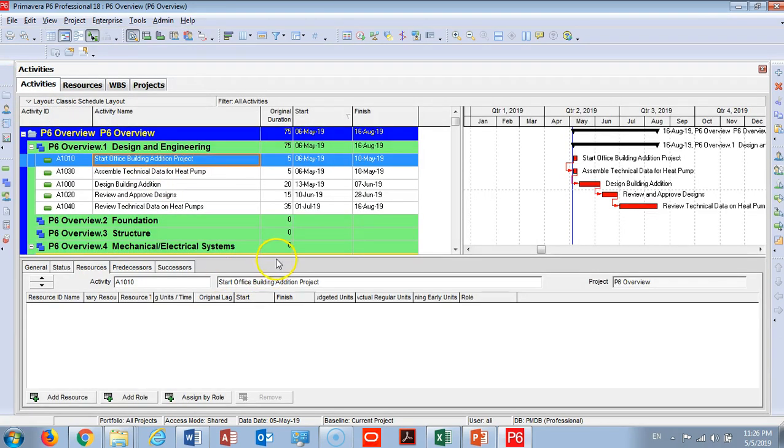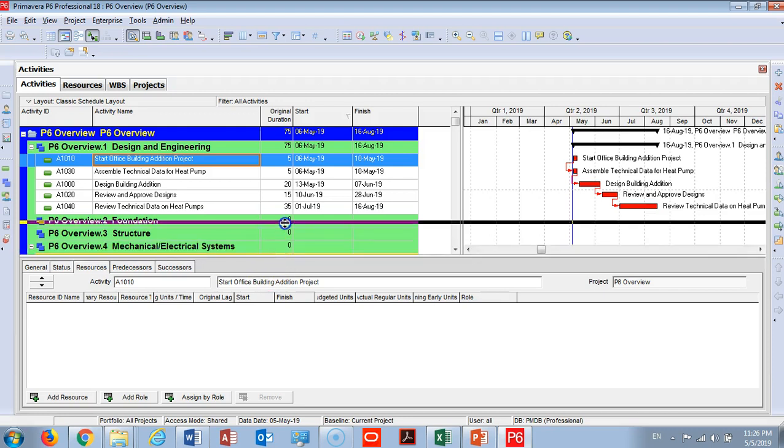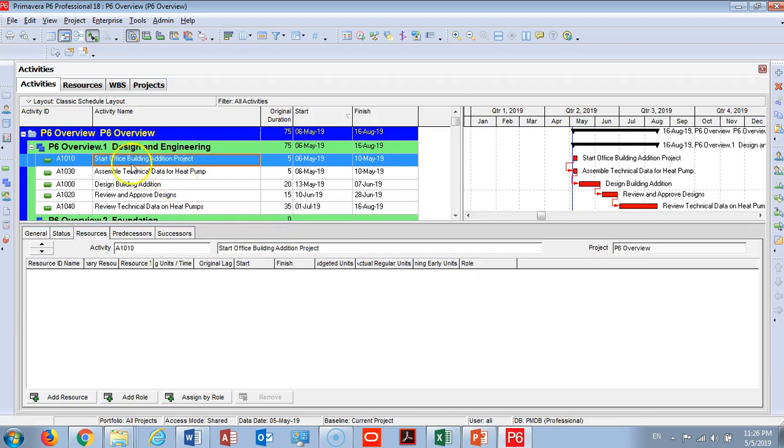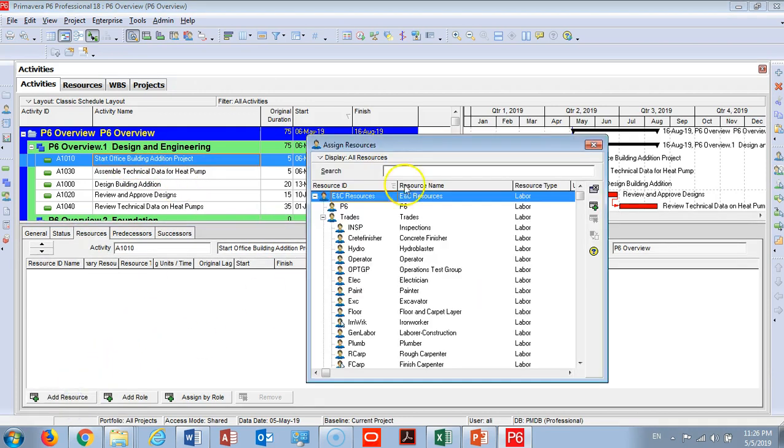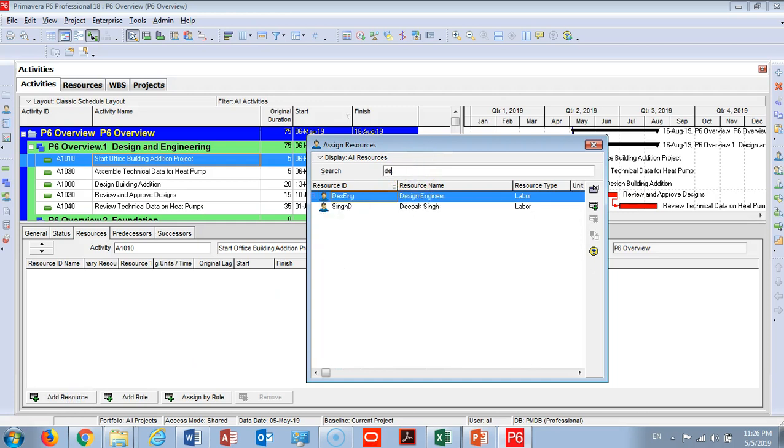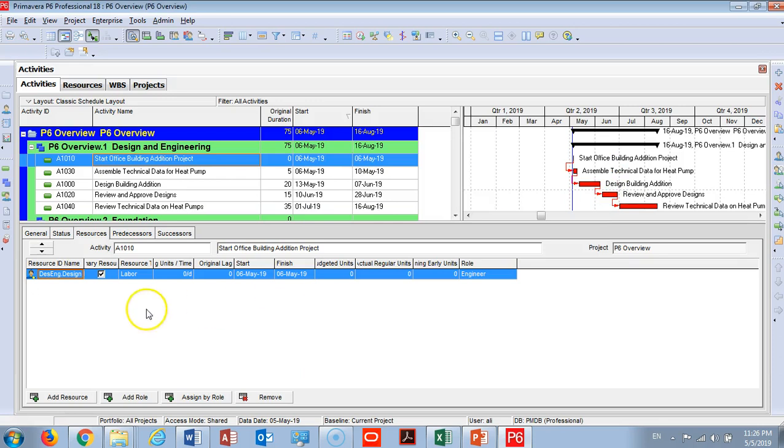I will go to Activity Number 1, Start Office Building, and I will assign a resource. I need to add a design engineer. So I added a design engineer - it's a labor.